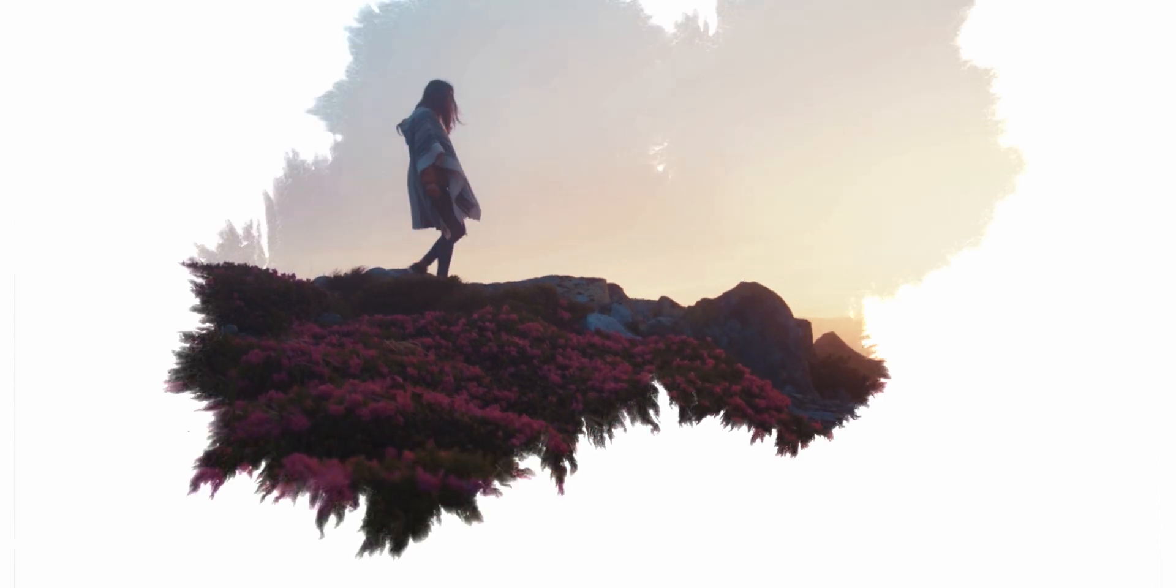Have you ever just looked at a video and thought I should really just drop some ink on this? Well you should, because in this video you're going to learn how to create this awesome looking ink drop effect.